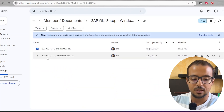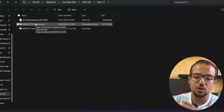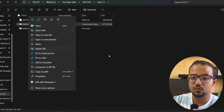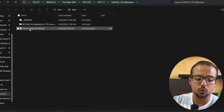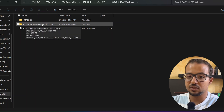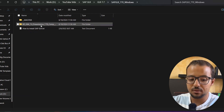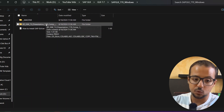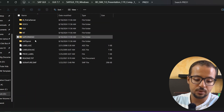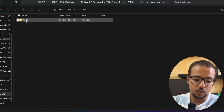Once you download the file you will have a compressed zip file. Right-click and click Extract All to extract it. Open the folder, then open the folder named BD_NW_7_Presentation_7.7 — this is for SAP GUI version 7.7. Open that folder, then navigate to PRES1, then GUI Windows, then Windows 32.